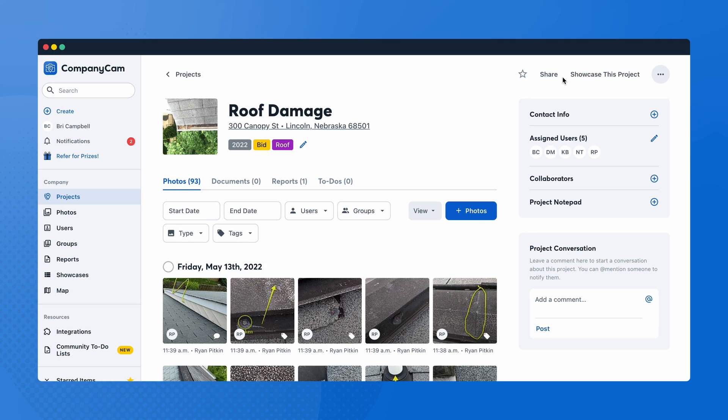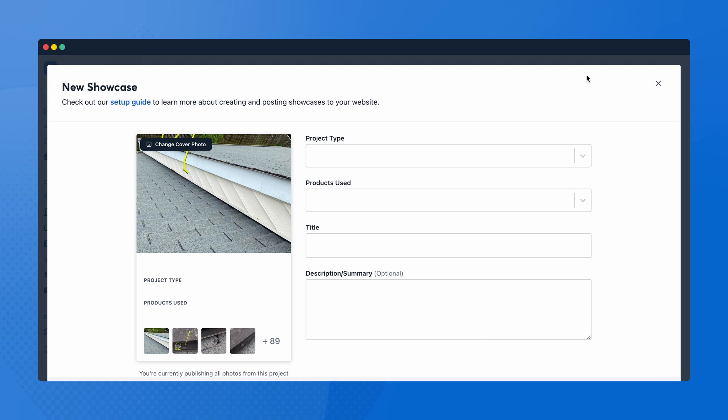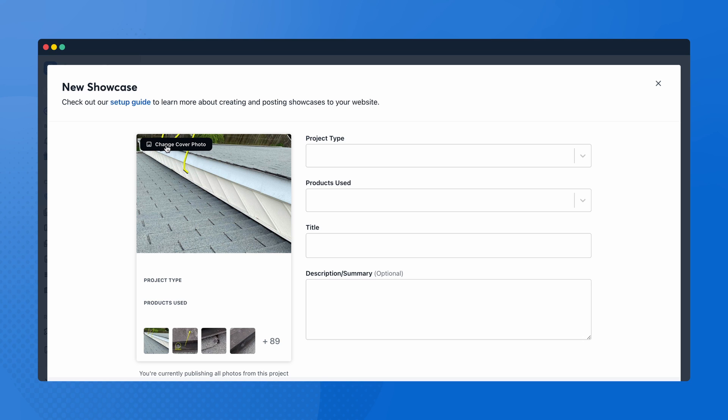To do so, log into CompanyCam.com and select a project. Click 'Showcase this project' in the top right corner. From the Showcase Wizard, you'll be able to customize each showcase card that displays on your website.